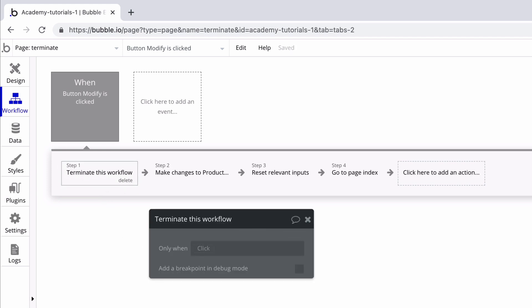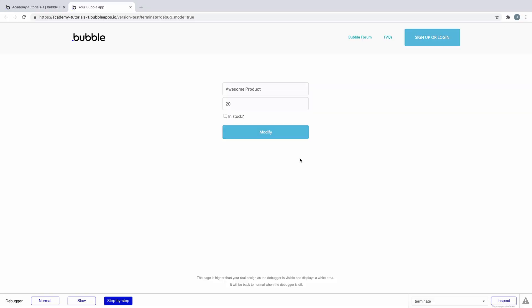While this is nice to have, it's even more useful if we add a condition to it. For example, if the current user isn't logged in then terminate this workflow. If the user is logged in, the terminate workflow action is skipped and the workflow continues on as normal.